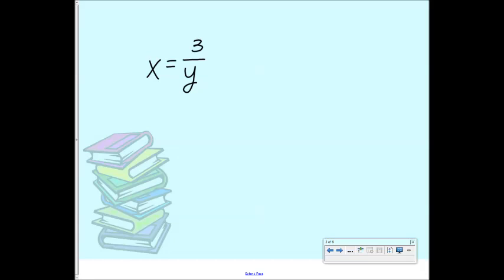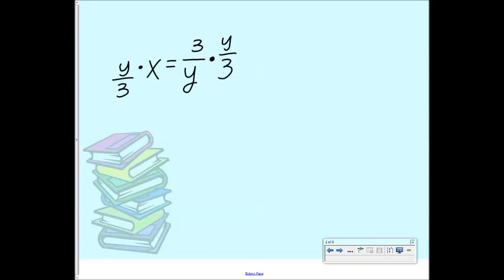I can't multiply by 3 because 3 is on the top, so I can multiply by the reciprocal. If I multiply by the reciprocal, what would that be? Y over 3. And then what do I have to multiply by over here? Y over 3. So x times y over 3 equals 1, because those just go away. Now what can I multiply by?